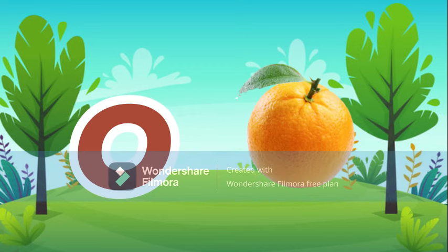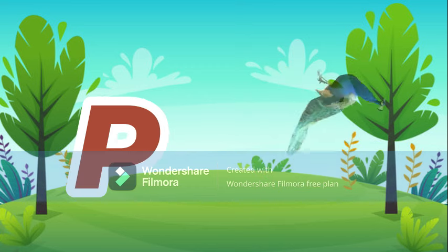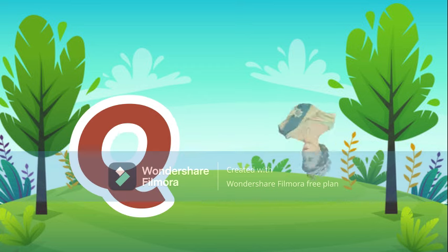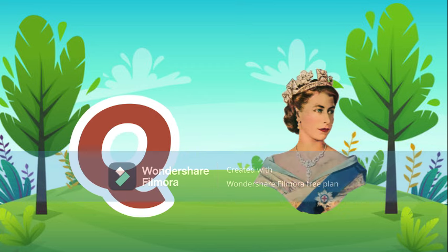O for orange, orange means santra. P for peacock, peacock means moor.